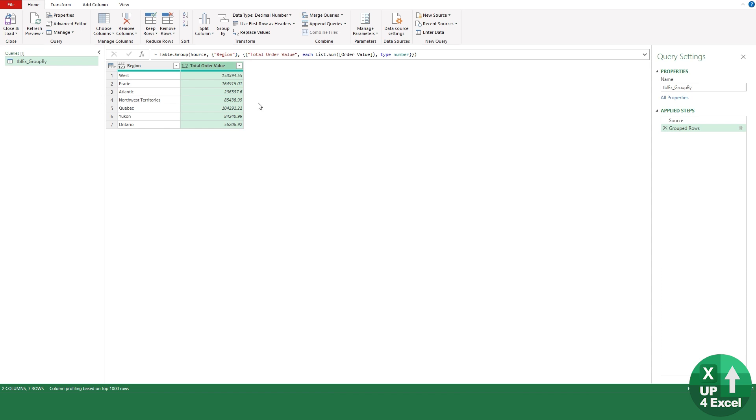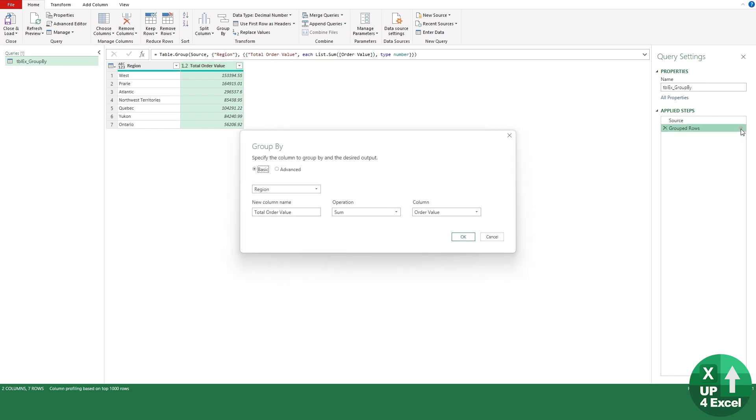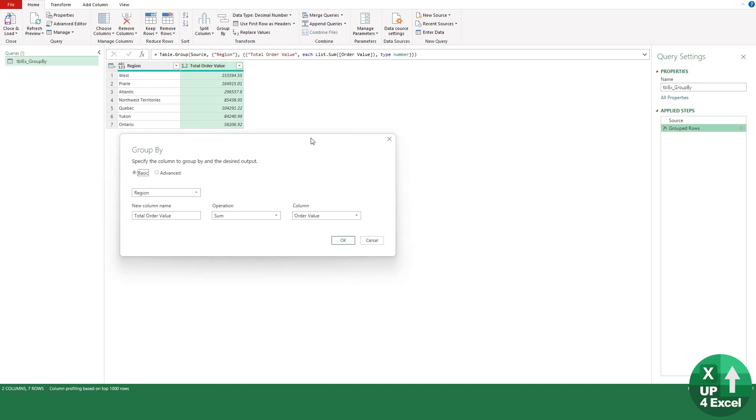But what if we wanted to add some more detail to that? Well the beauty of Power Query is we can either amend the formula, which I wouldn't suggest, or we go over here and we click on the cog icon.